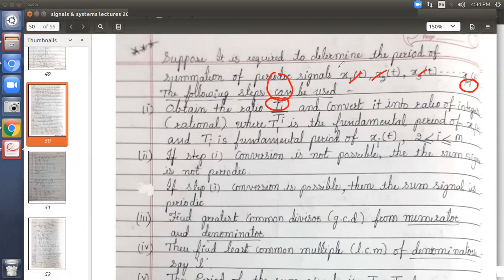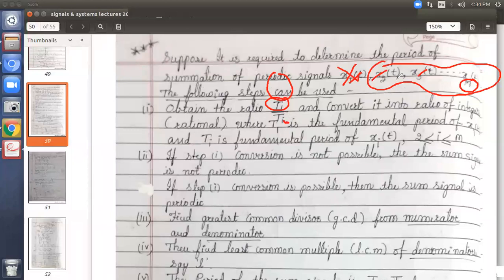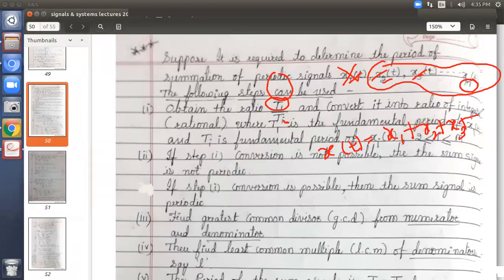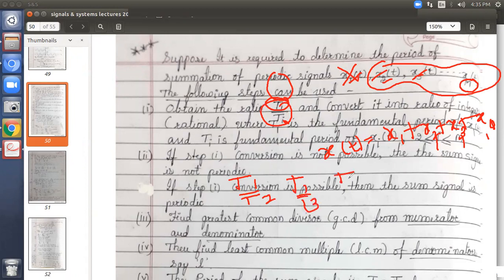The numerator is always T1 — the first signal's period. The remaining signals use suffixes for i, which can be 2, 3, 4, up to m. For example, if your signal x of t has four signals — x1 plus x2 plus x3 plus x4 — then the ratio T1 by Ti will have i values of 2, 3, or 4, giving you three ratios: T1 by T2, T1 by T3, and T1 by T4. So if you have four signals, you find three ratios.